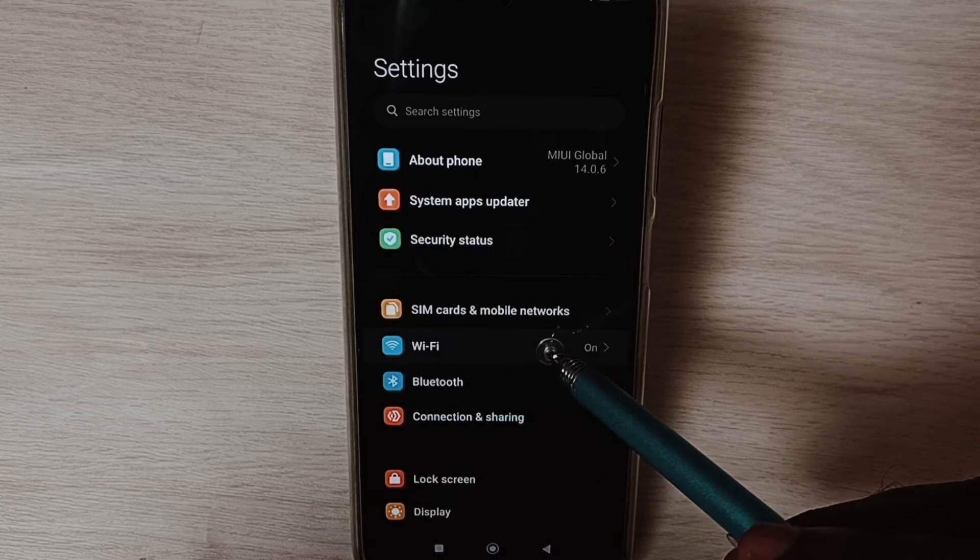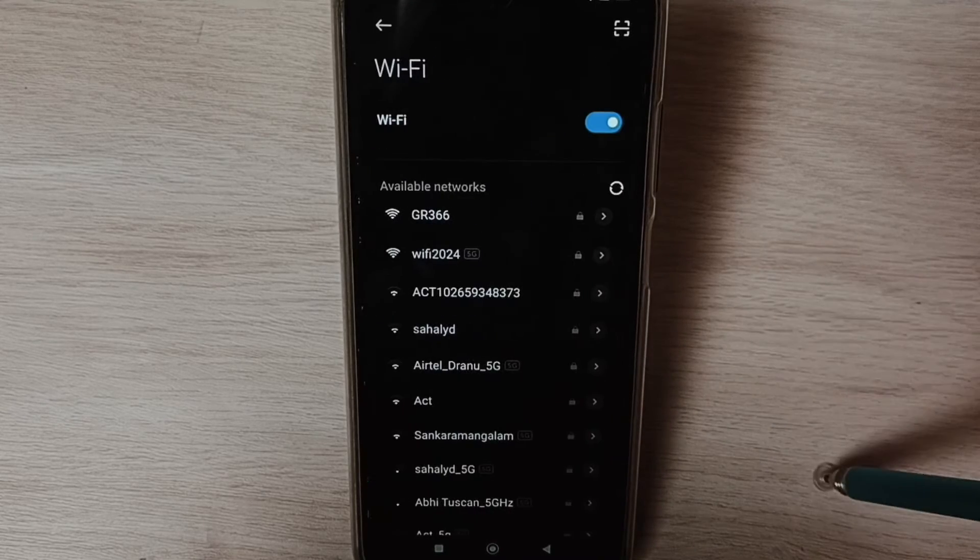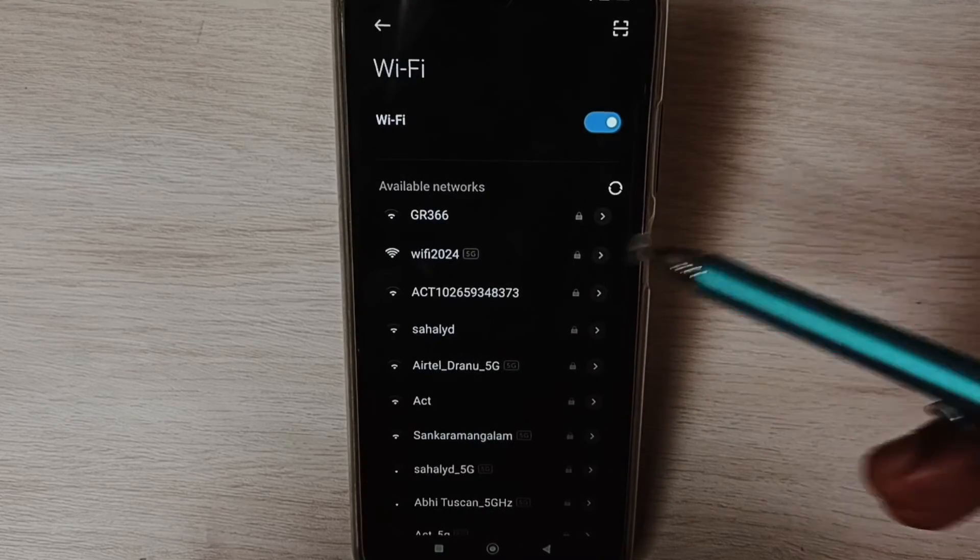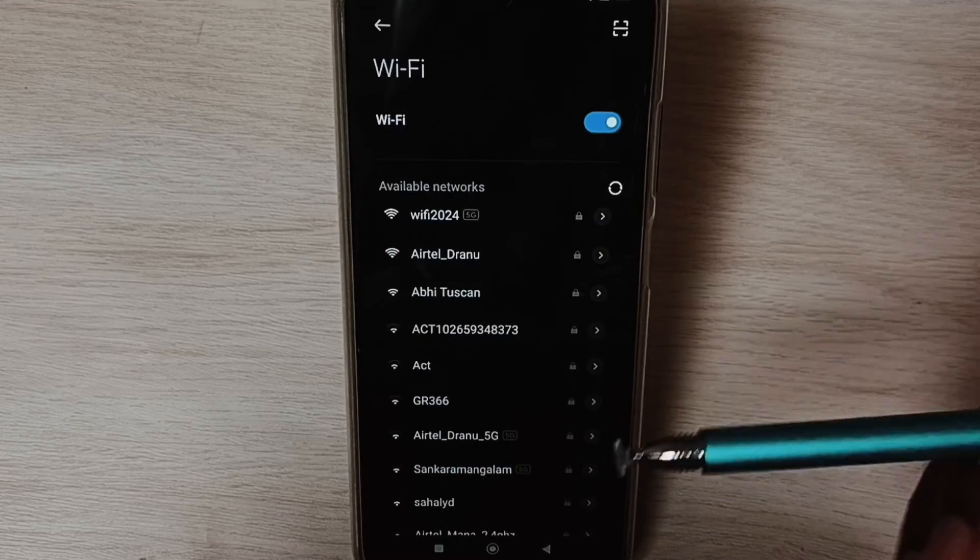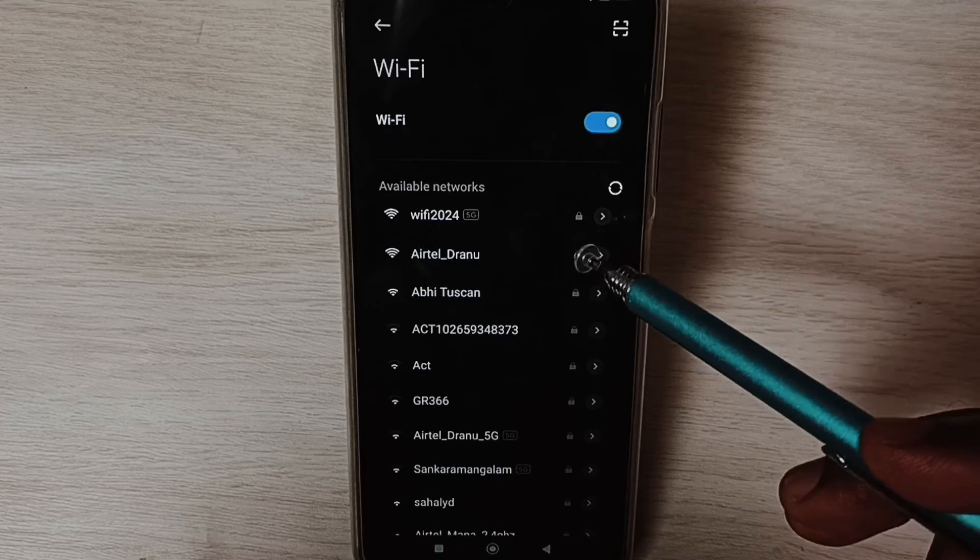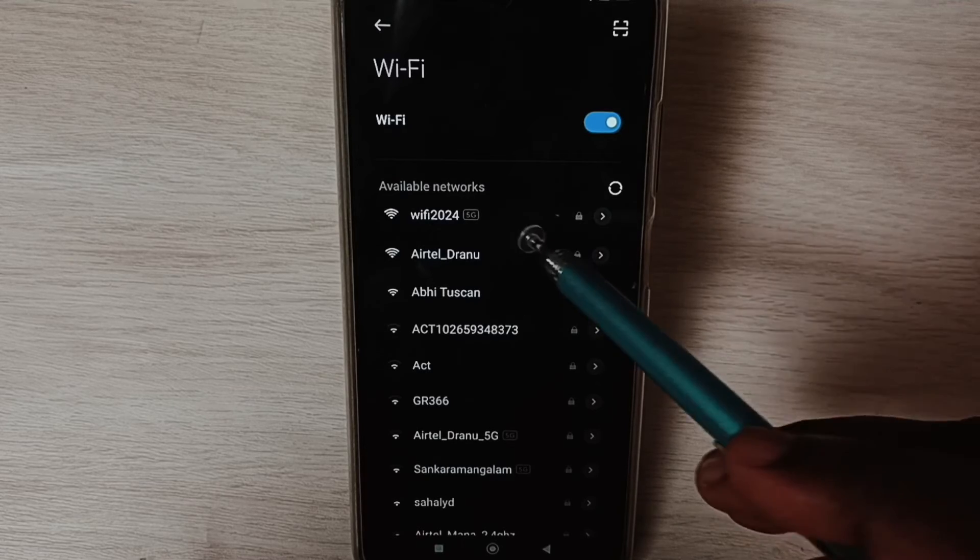Then tap on Wi-Fi. Here you can see available networks. From this list, we need to select the Wi-Fi network.